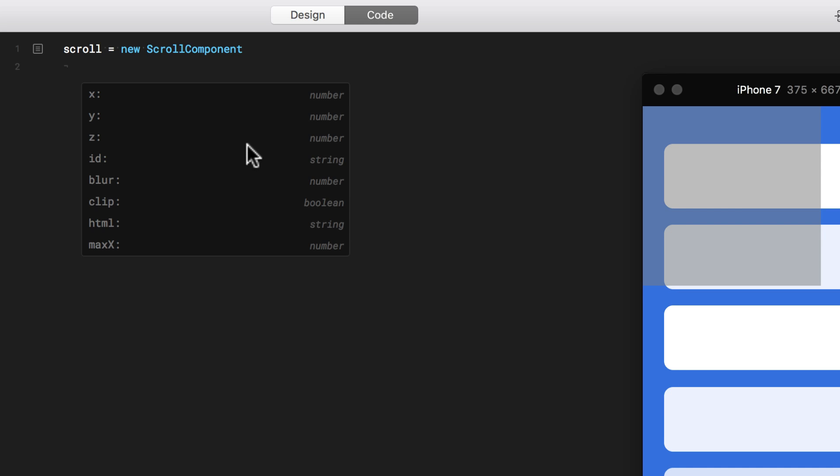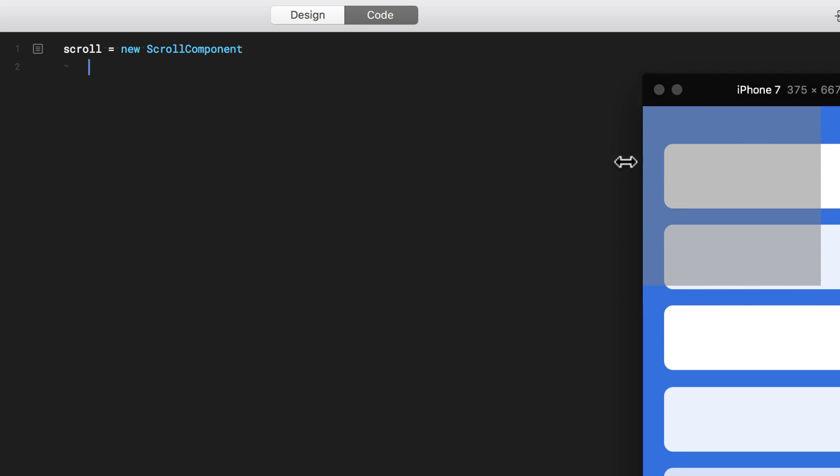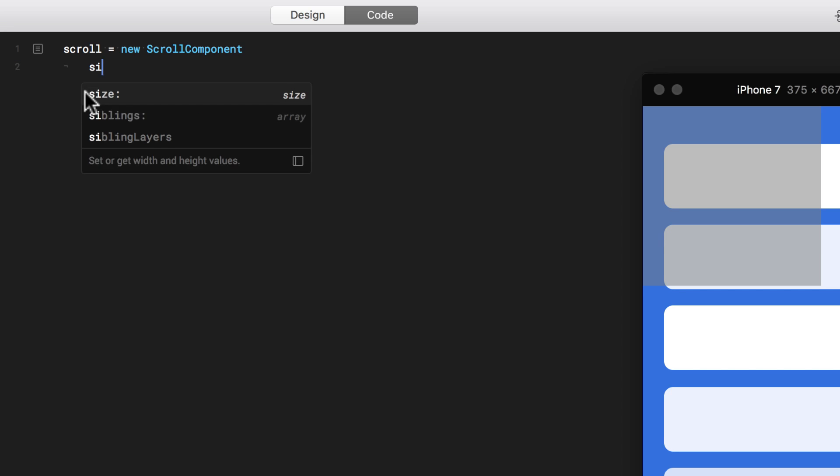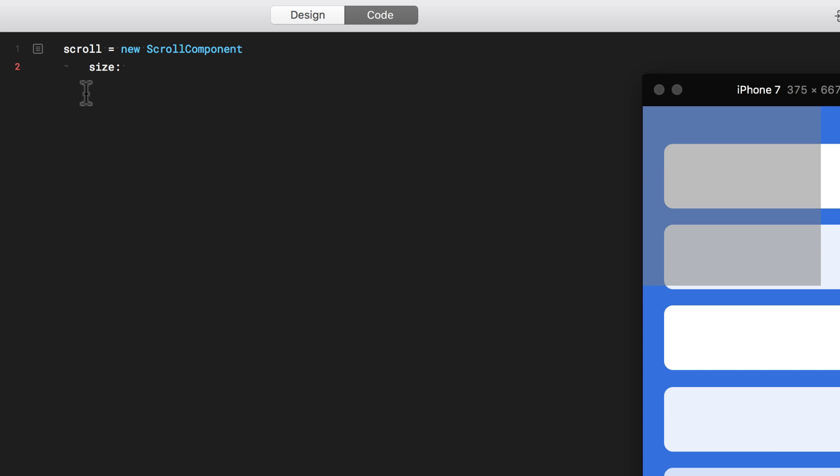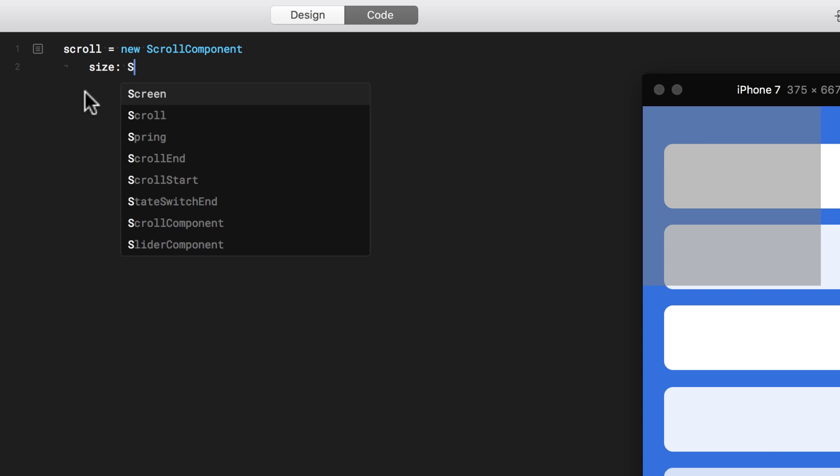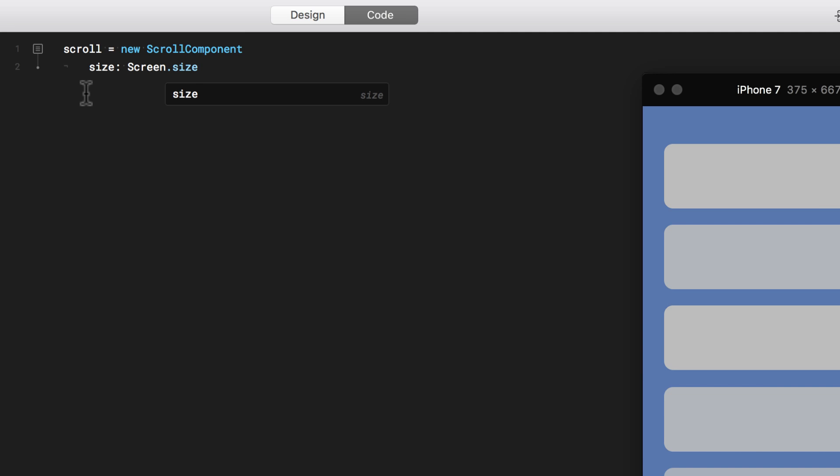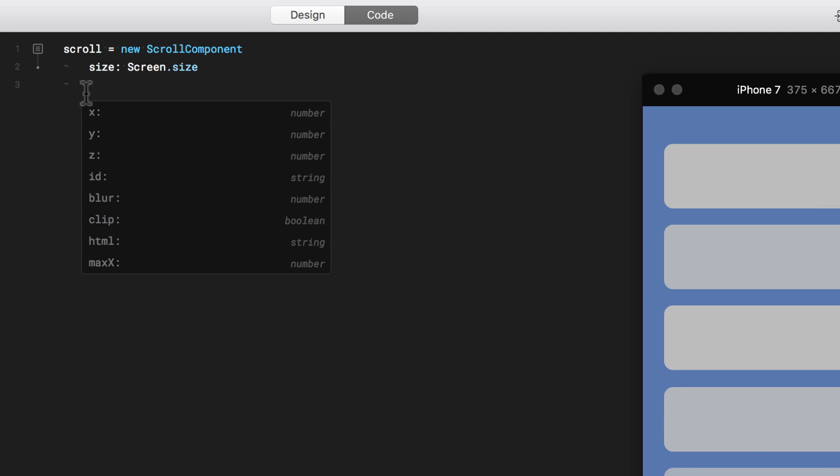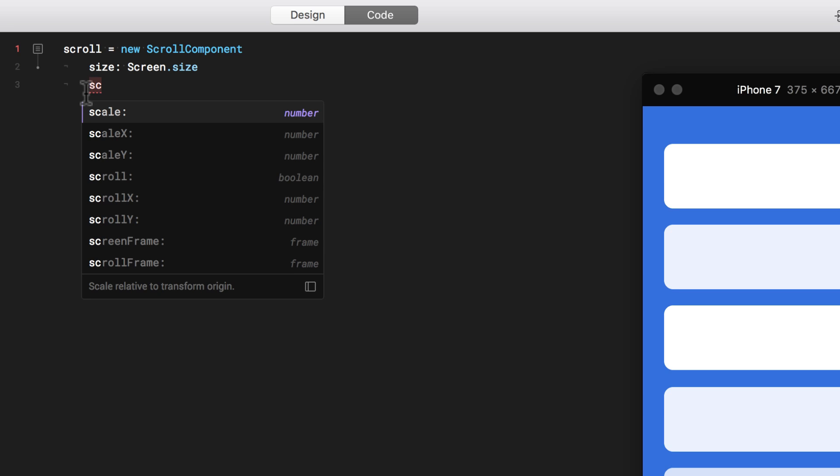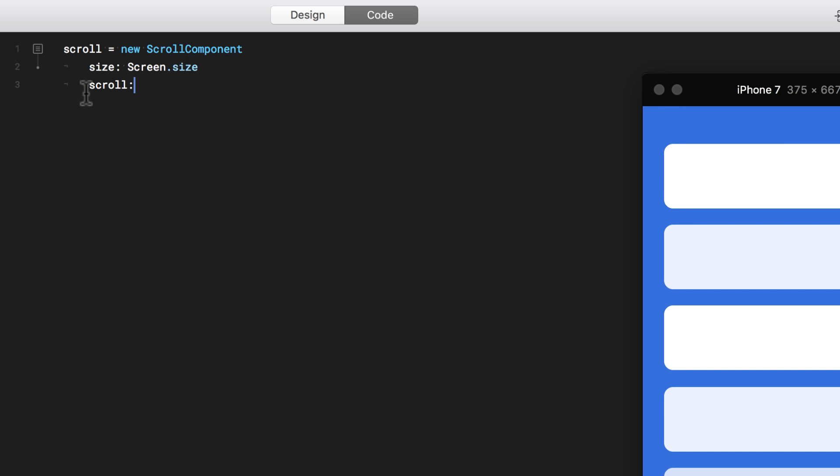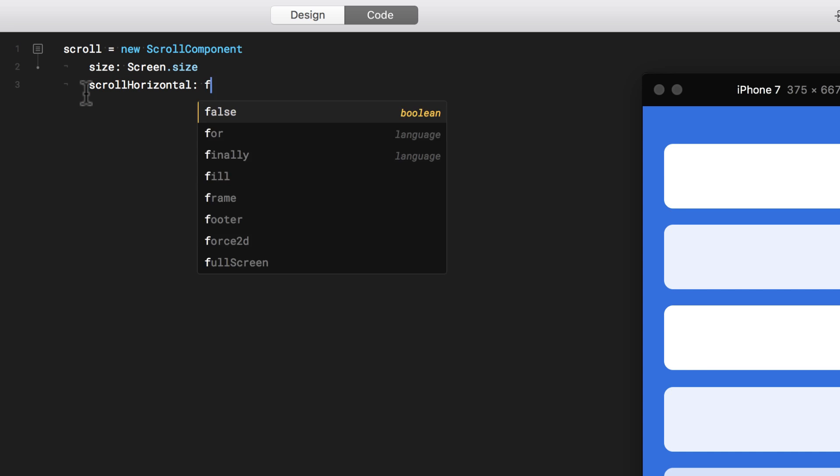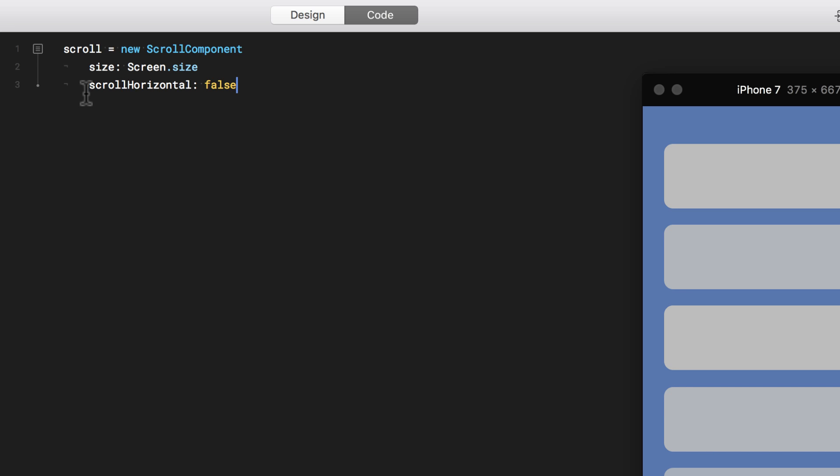I'm going to say that the size of this component, as you can see right now it's a little bit too small. So I'm going to say that the size of this component is going to be the screen size and I write this code to do that. I'm also going to limit the scrolling to vertical scrolling. So I'm going to say scroll horizontal false.